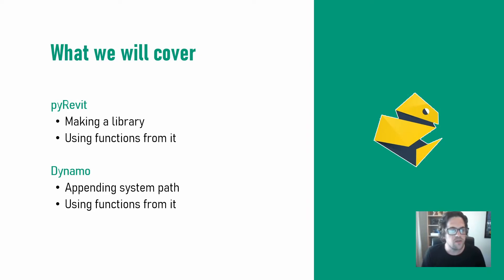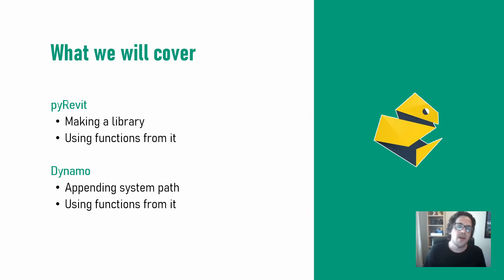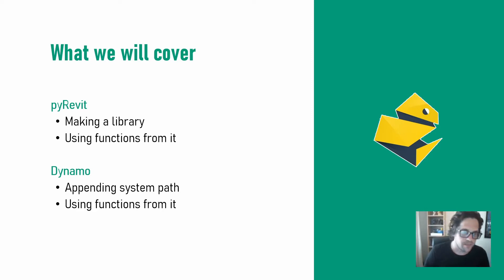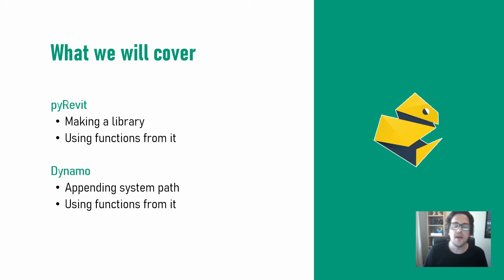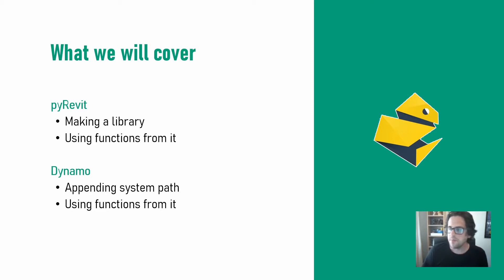Today I'll firstly show you how you can work with the library in a PyRevit extension as well as utilize functions from within that library. We'll also jump into Dynamo and quickly look at appending to the system path as an alternative method that's a little bit more standardly applicable in programs that utilize the Python programming language.